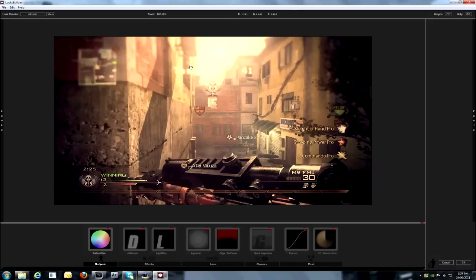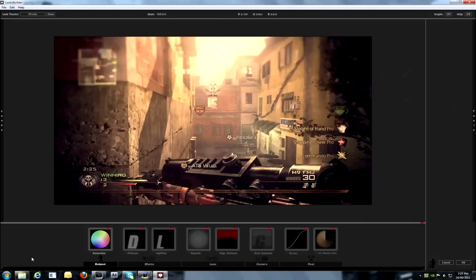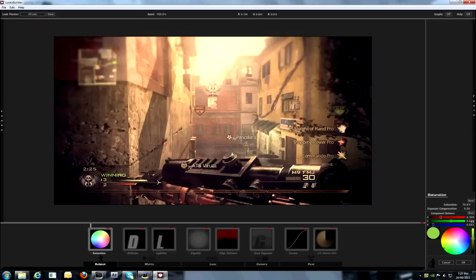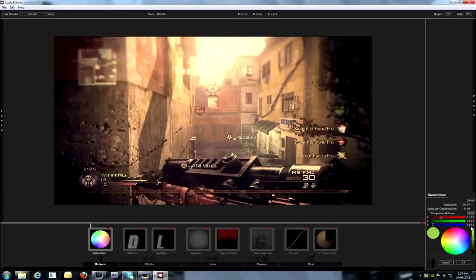And you're going to need saturation, which is found in Subject. And for the saturation, it's going to be 70% and exposure compensation 0%. And for the red is 0.309, and for green is 0.609, and for blue is 0.082. So, yeah. Don't have to do it exactly the same. You have to try not to do it exactly the same.